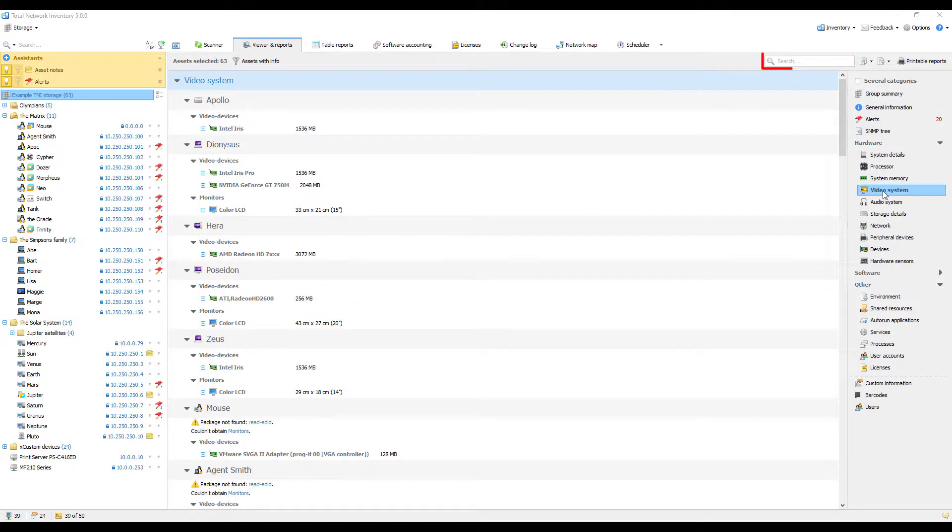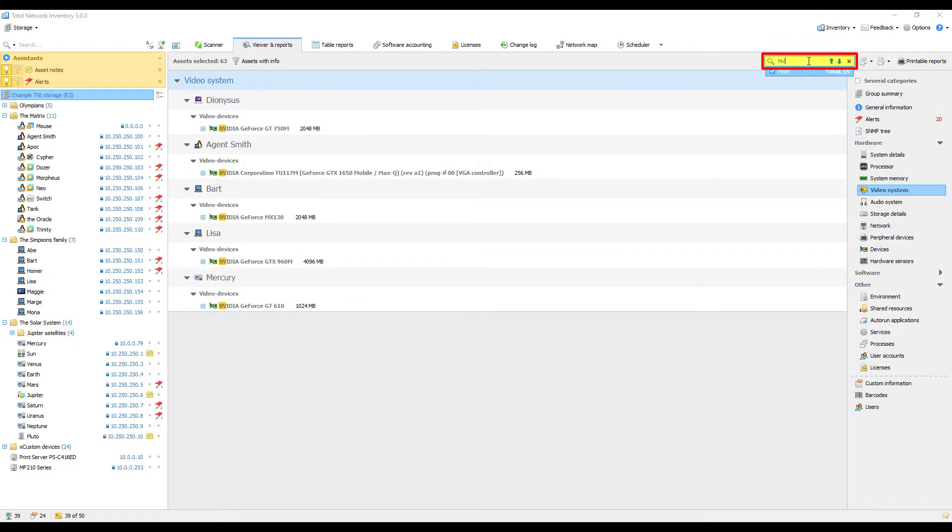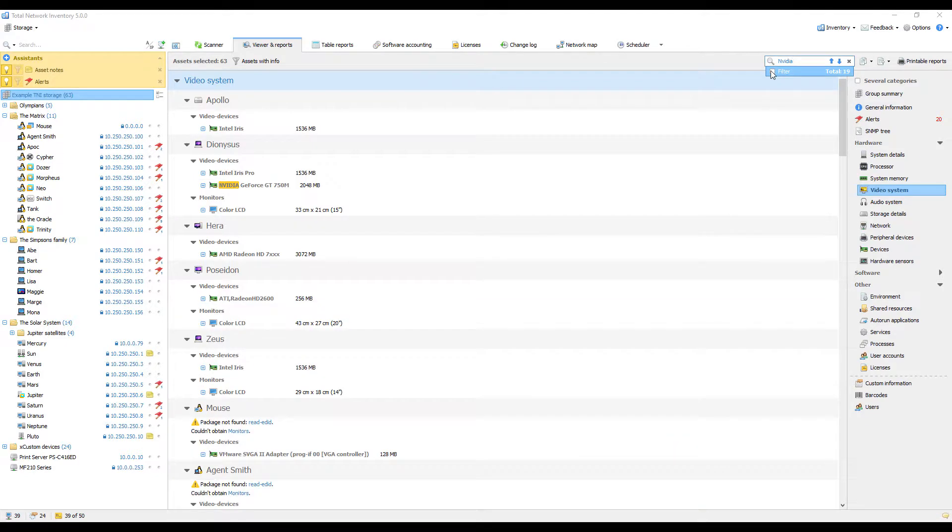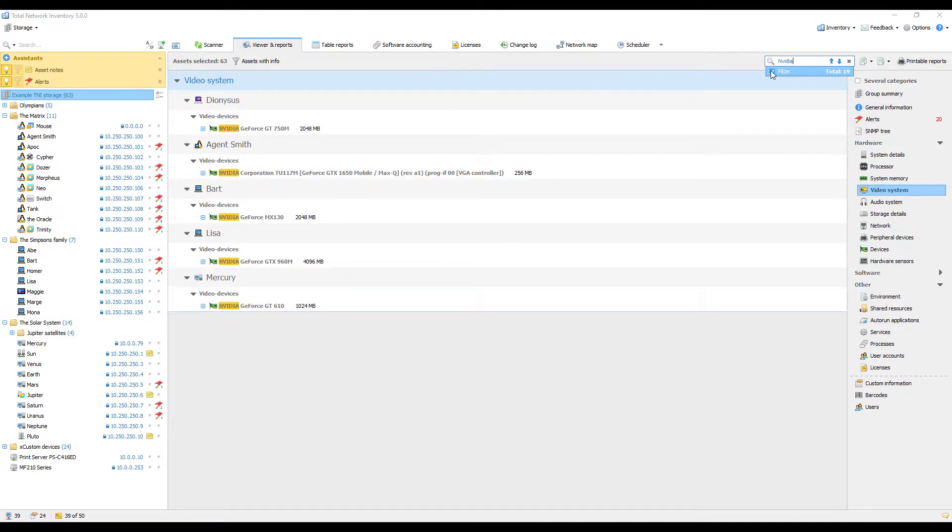For a quick search, click here. The text that you enter will be instantly highlighted in the report. Use the checkbox to control whether the results are filtered or not.